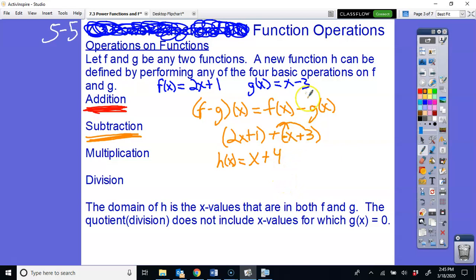Notice that g(x) minus f(x) would give a very different answer, so be careful with order in subtraction. In real life, for instance, profit is revenue minus expenses — not expenses minus revenue. This new function x + 4 is also linear, so the domain is still all real numbers.